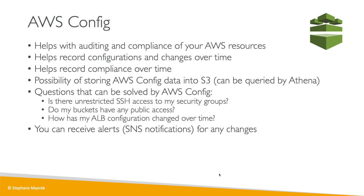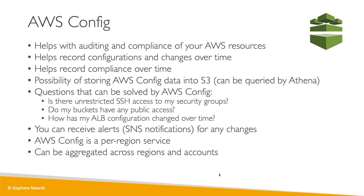AWS Config is going to be a per-region service, but there is a way to aggregate it across region and accounts. So you're free to use it multi-account, multi-region. This is quite nicely done as well.